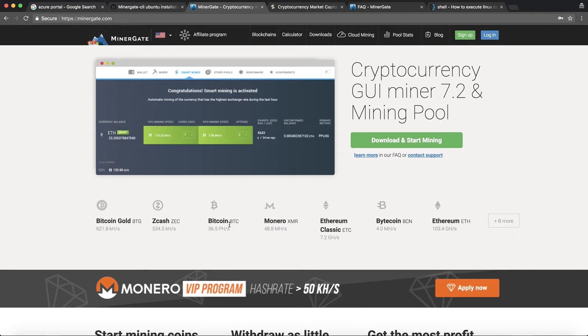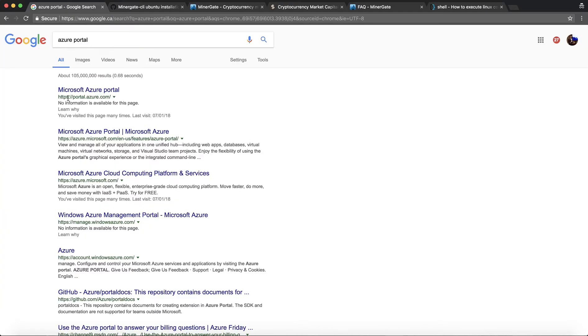Zcash, Bitcoin, Ethereum, Ethereum Classic, Monero, Bytecoin, DigitalNode and a few others. I will cover them in the tutorial today.